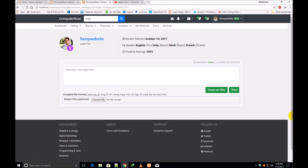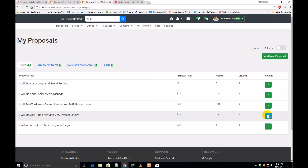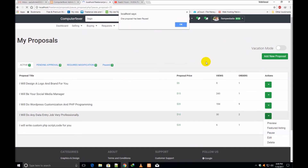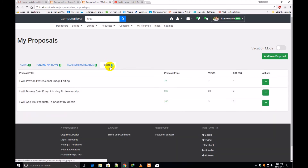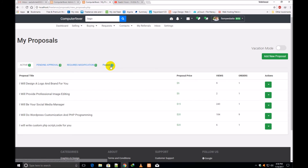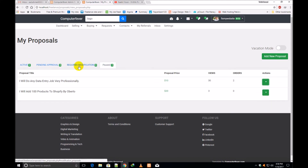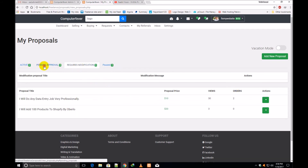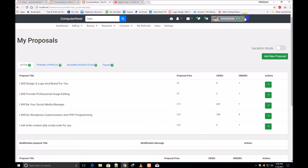You can also pass a proposal. If I click 'Pass,' one proposal is passed and its status becomes 'Passed' — now three are passed. If I want to activate one, I click 'Activate' and one proposal is restored, so now two are passed. You can also activate, review, edit, or delete proposals. There is a 'Requires Modification' page and a 'Pending Approval' section showing proposals not yet approved.